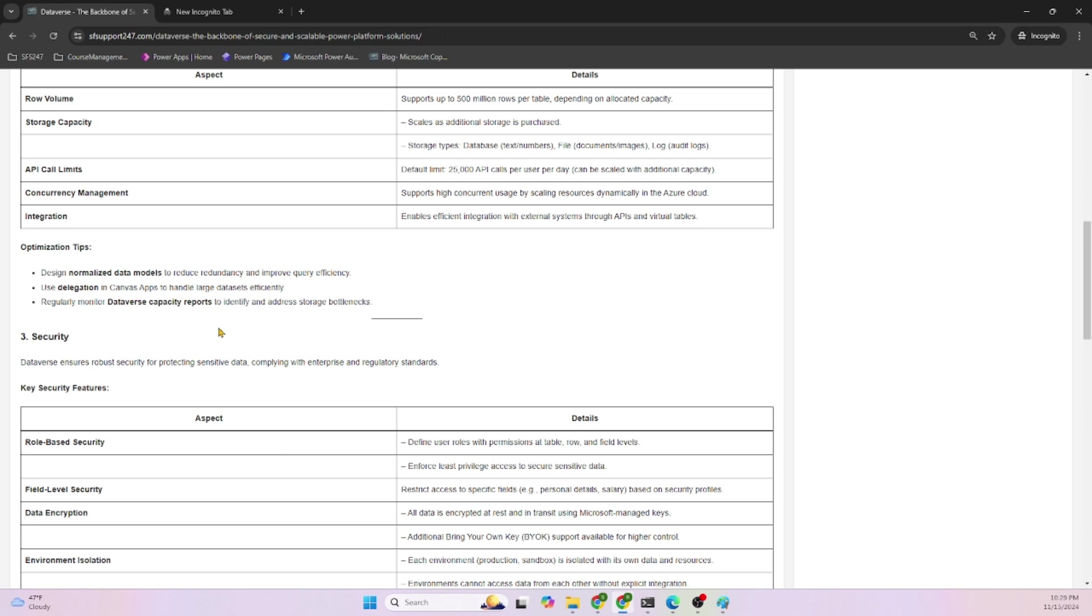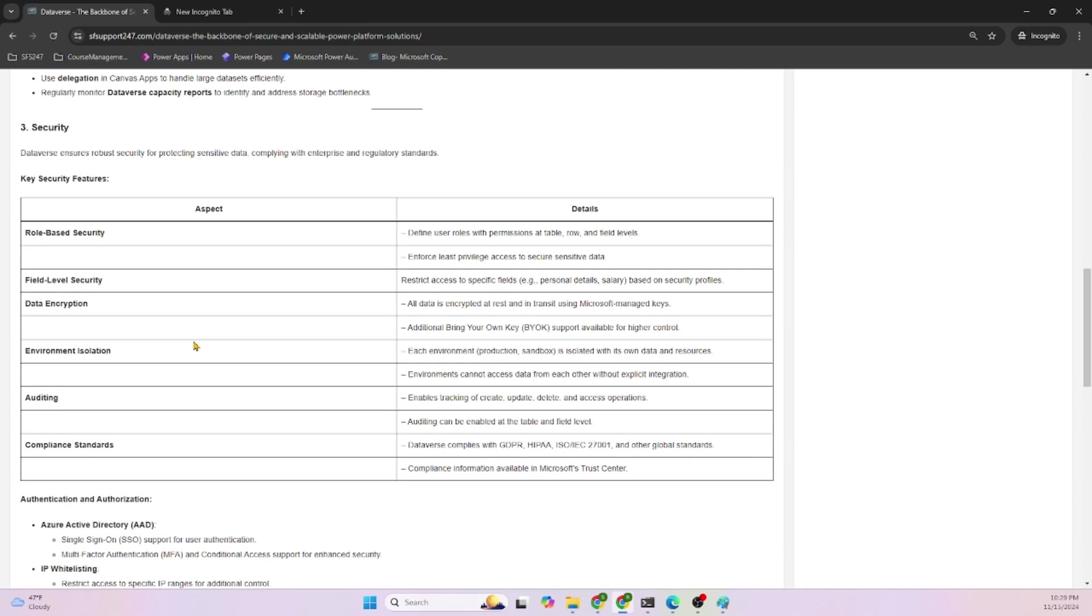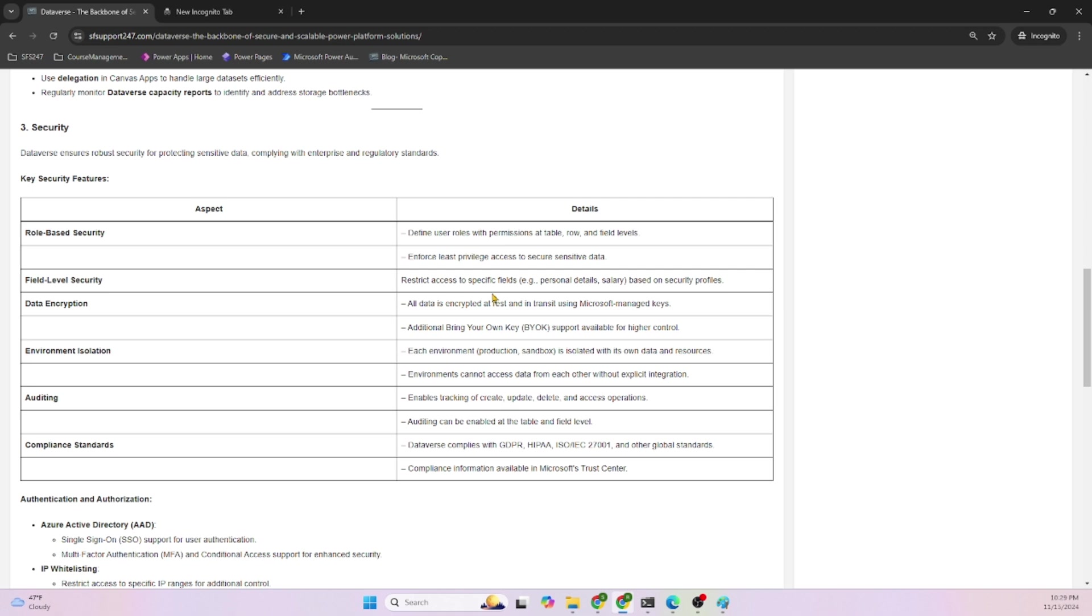Given that Dataverse is on the Azure platform, security-wise Dataverse ensures robust security features. Role-based security is available: define user roles with permissions at table, row, and field levels, and enforce least privilege access to secure sensitive data. Field-level security is also available to restrict access to specific fields like personal details, PII, PCI.